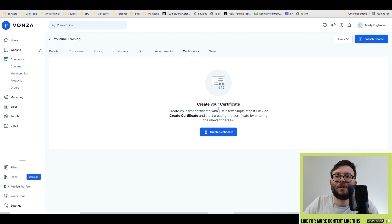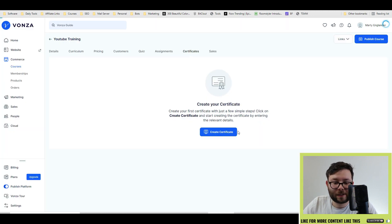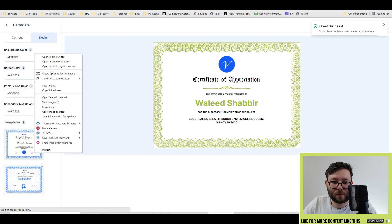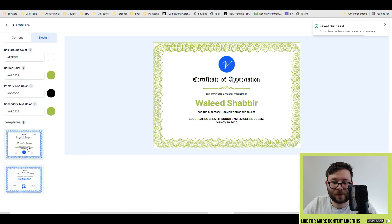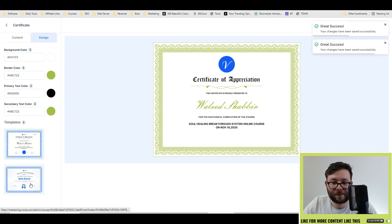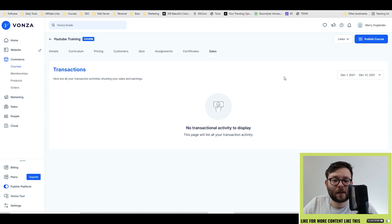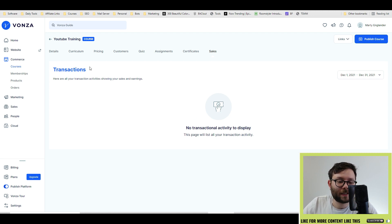You can issue certificates on this by clicking the create certificate. We'll open up this designer, and then you can design it however you would deem fit, and use one of the two templates they offer. Finally, in the sales area, this will list all the specific sales about this actual course.